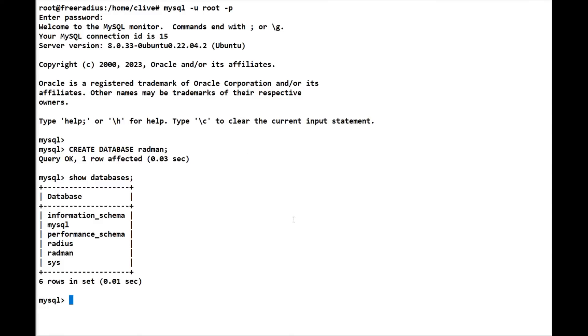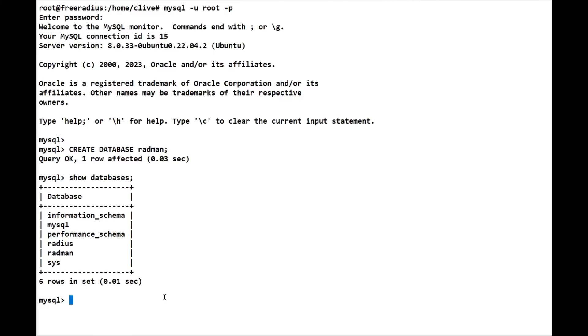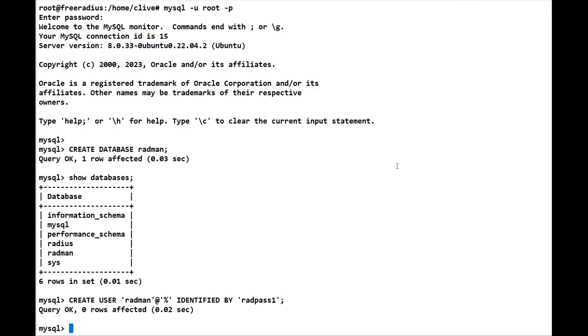Now what we're going to do is create a radman user. We can call it whatever we want, but we're going to call it something intuitive, so we'll just call it radman. I've already written this up, so it saves me typing it all the time. We're going to do it in the same process as we did with radius. So we're creating the user radman with the password - they're going to be identified by radpass1, just keep it nice and simple.